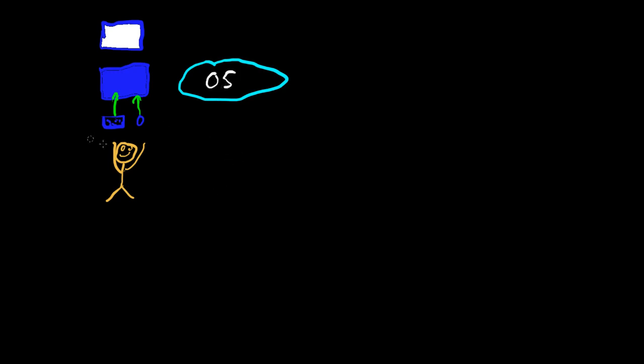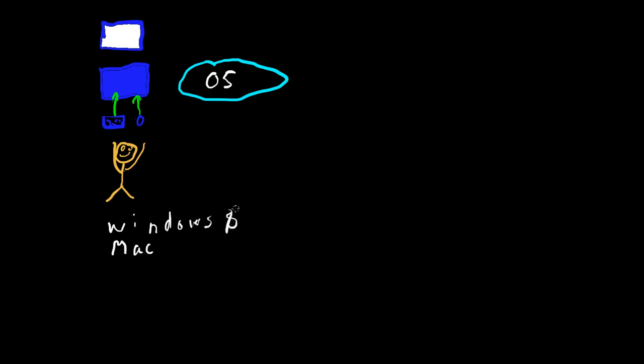And typical operating systems would be Windows XP, 7, Windows 8. Then you've got your Macintosh operating systems. And both of these cost some money. If you want some operating systems that don't cost anything, you can use something like Ubuntu,